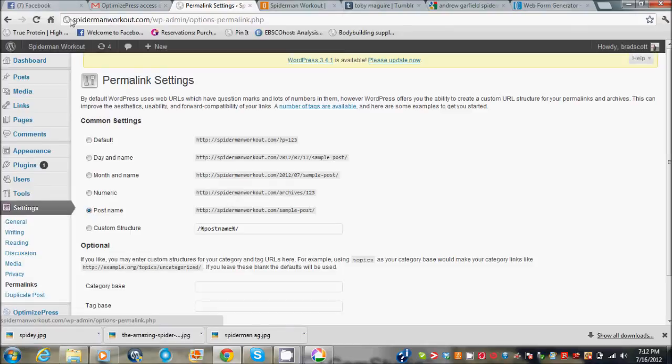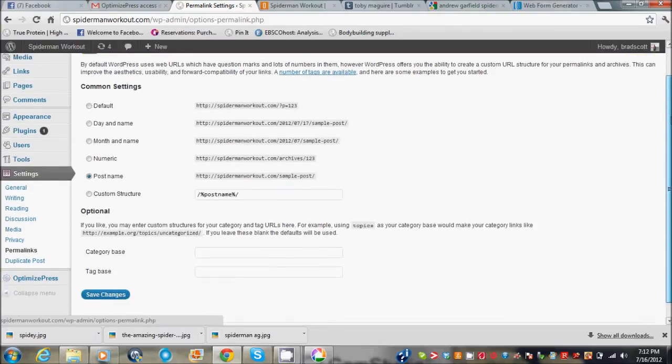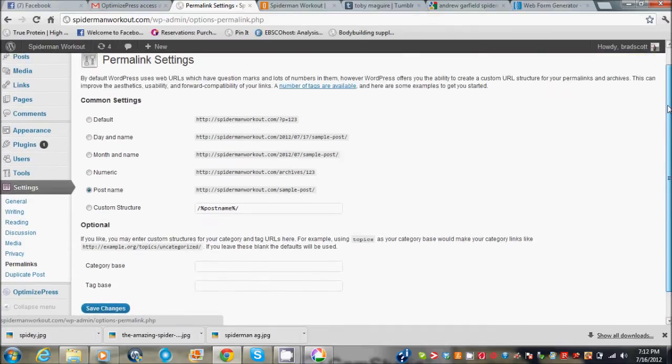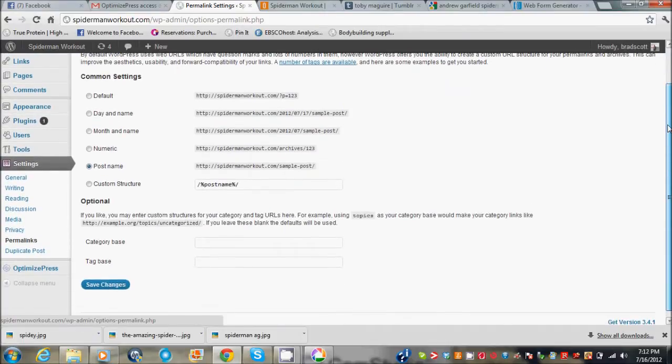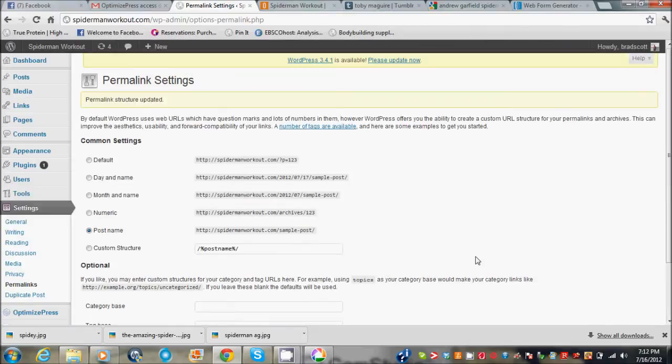Change it to post name, so then the URL up here will be spider-man workout.com slash Andrew Garfield spider-man workout. It's better for SEO. The SEO crawlers can read that name instead of just having numbers that make no sense to them and you'll be finding yourself ranking a little better if you do that. So just go ahead, click post name, click save changes.